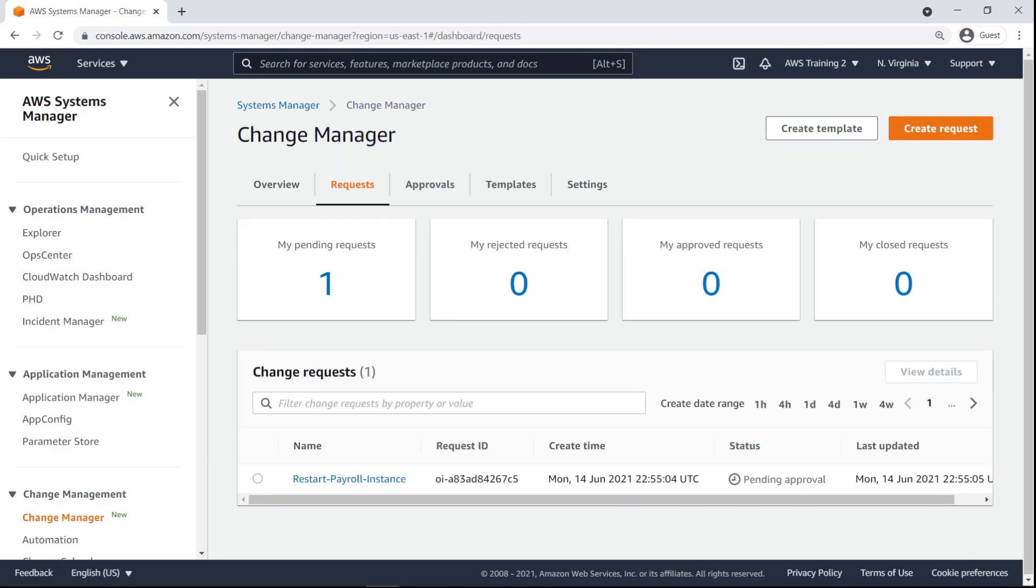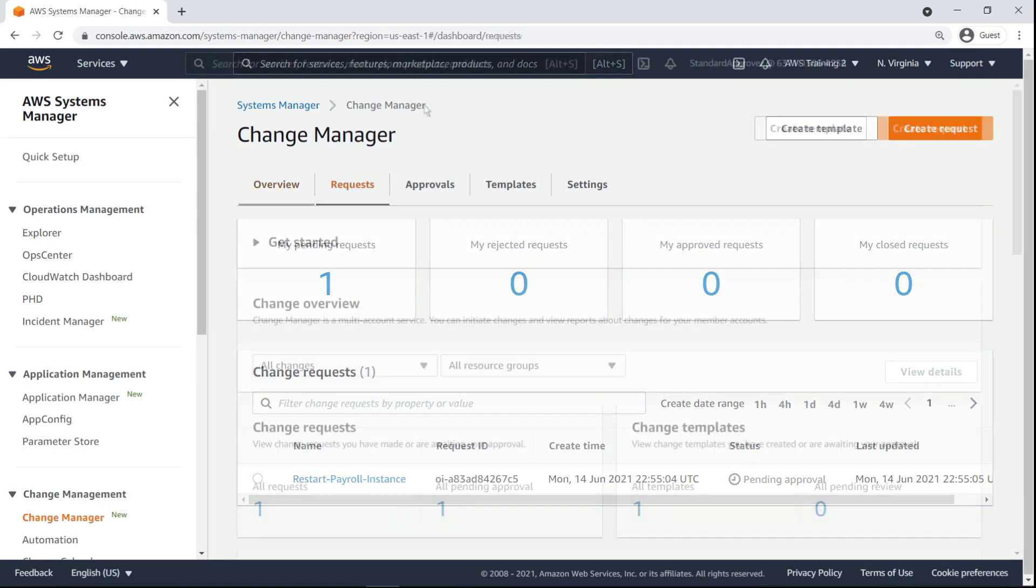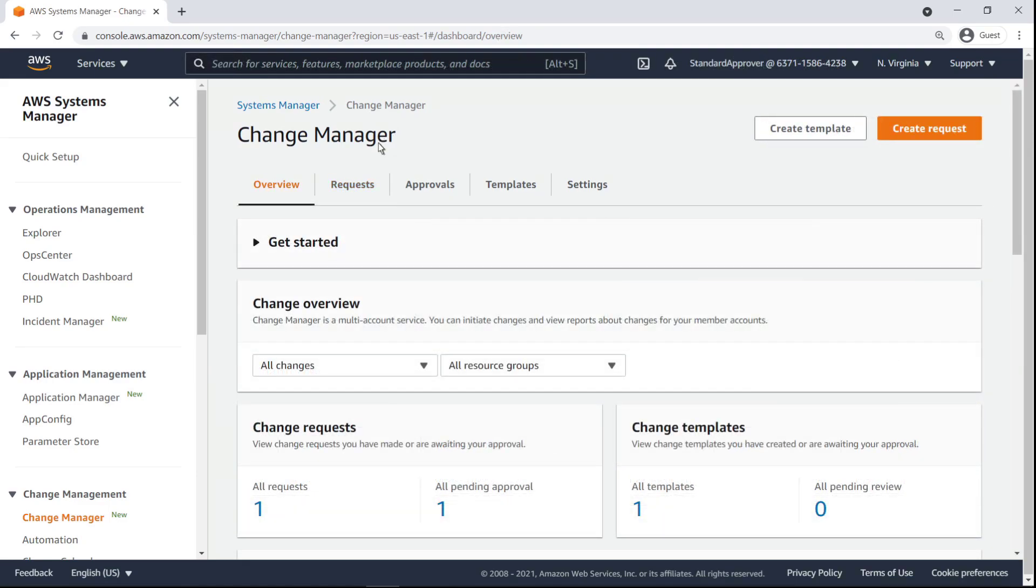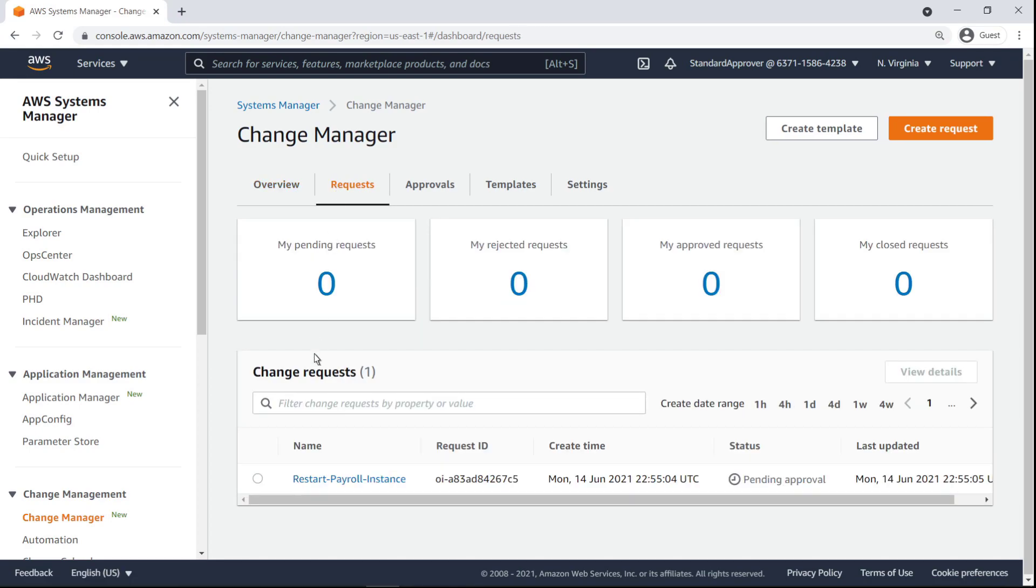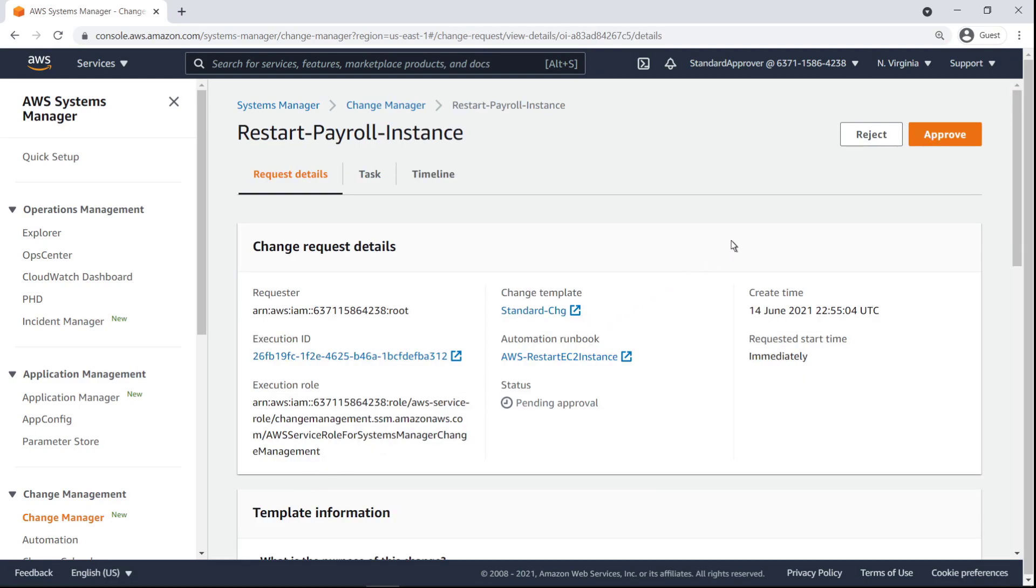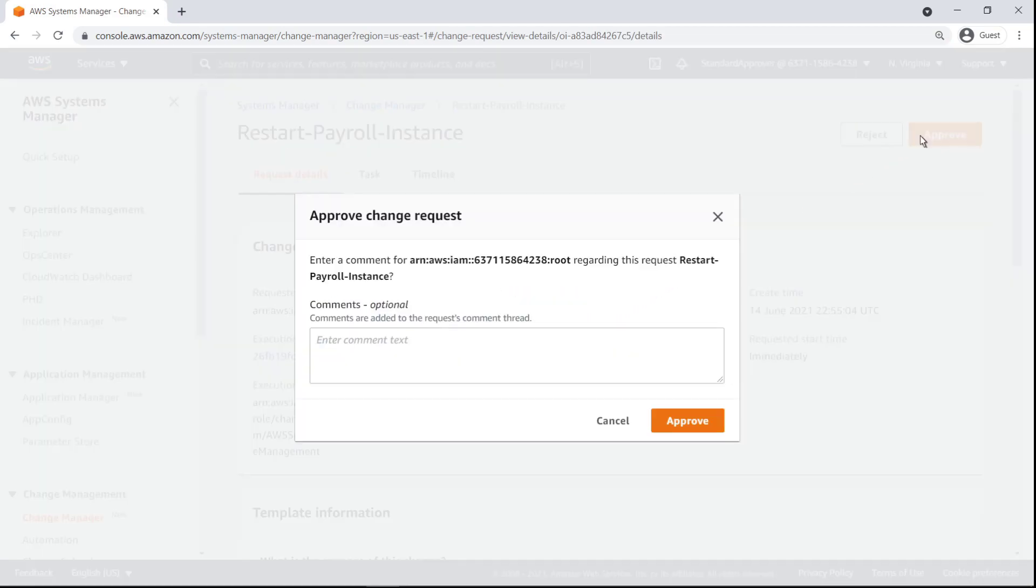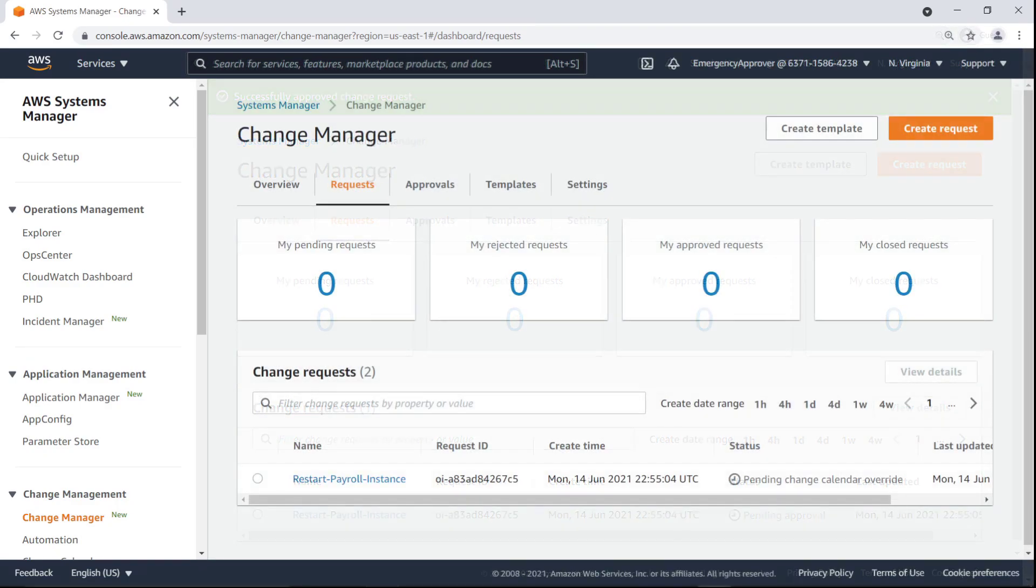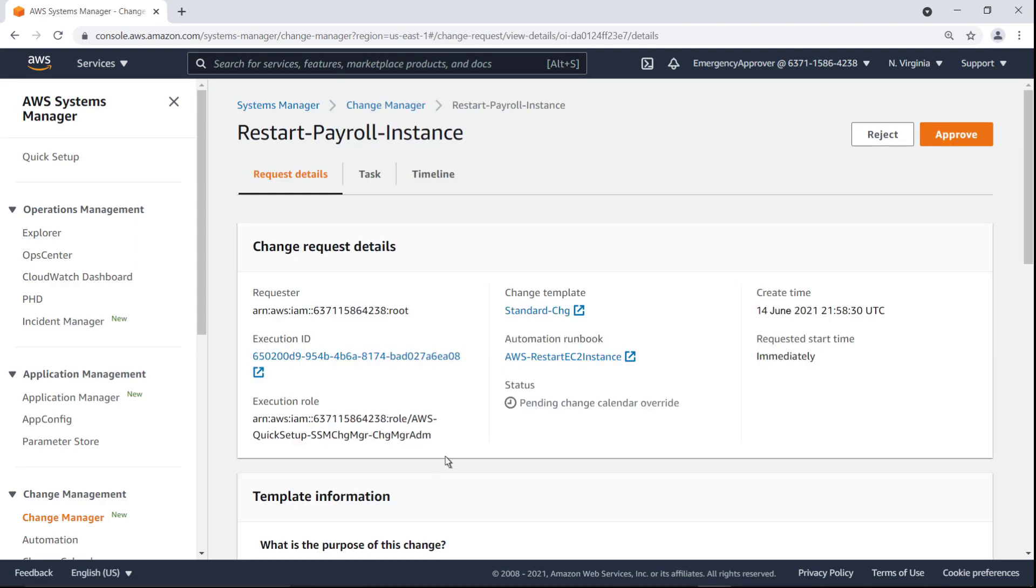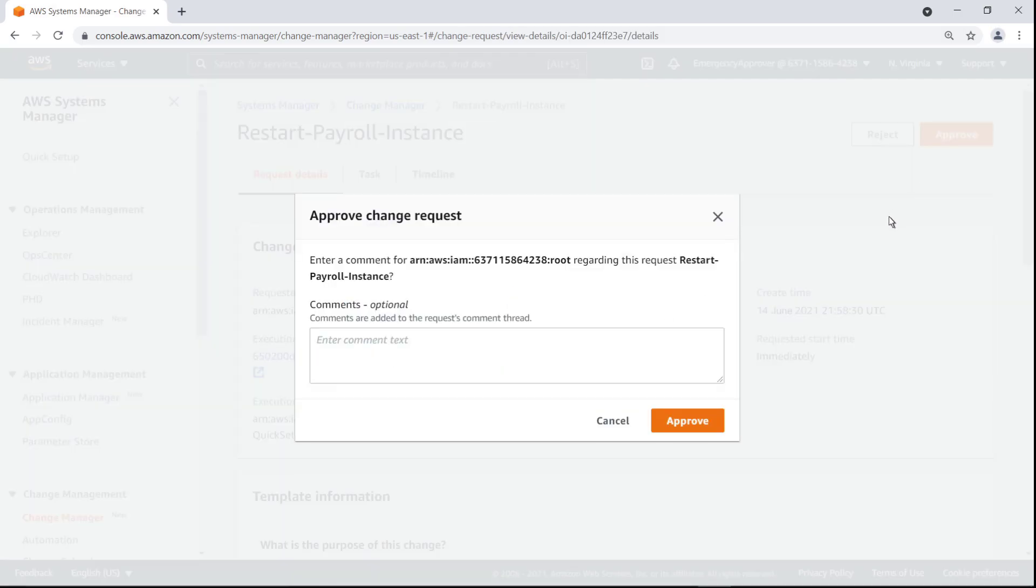The submitted change request is now visible in the Requests tab of Change Manager. Let's switch to the perspective of the standard approver and approve it. For the purposes of this video, we'll skip ahead to when the change window is open. After a request is approved, its progress can be tracked on the timeline we saw earlier. Now let's switch to the perspective of the emergency approver and approve the pending change calendar override.